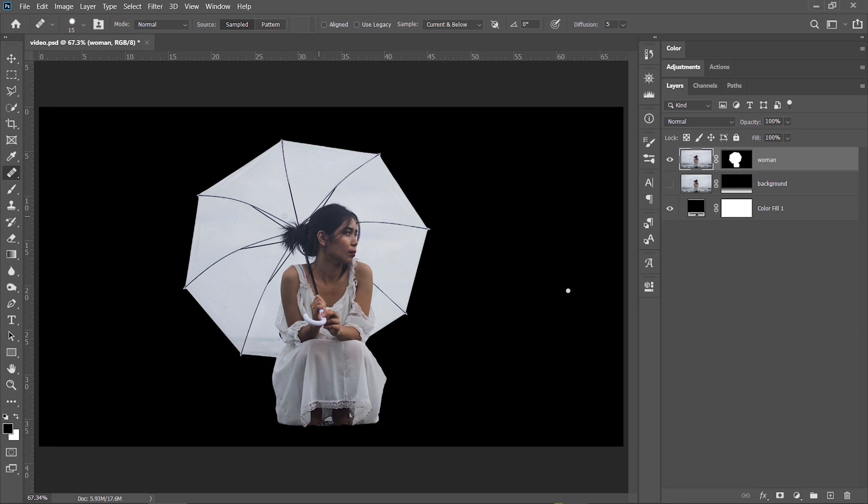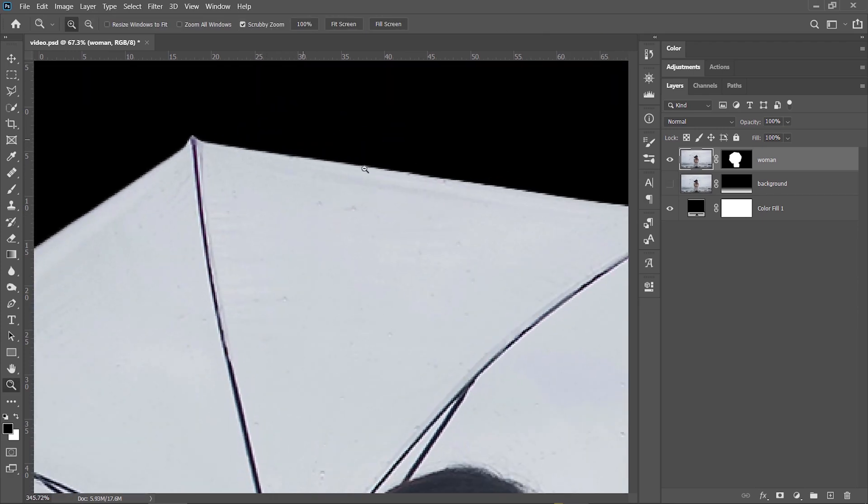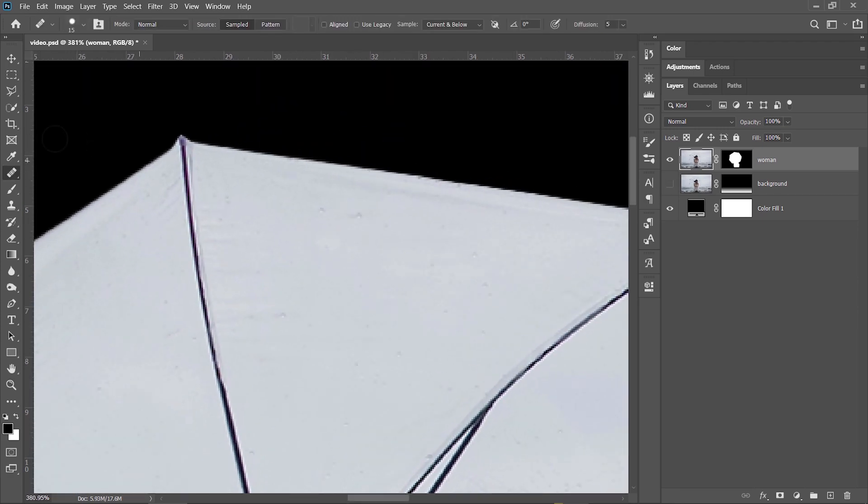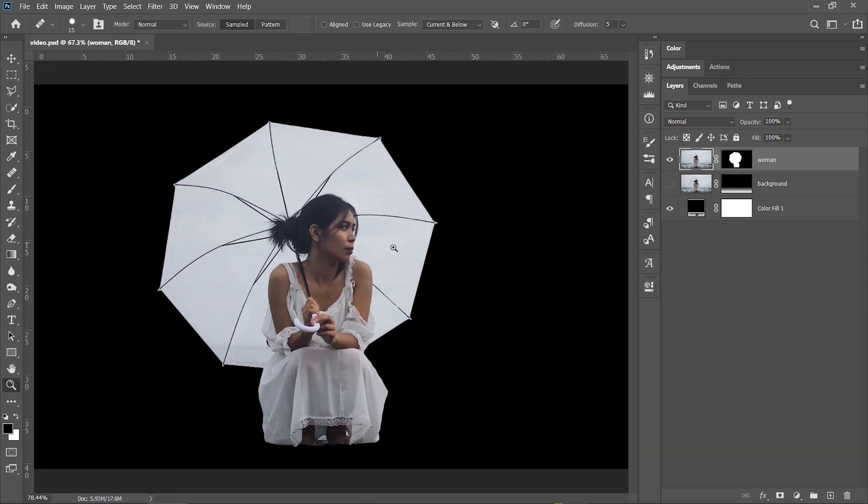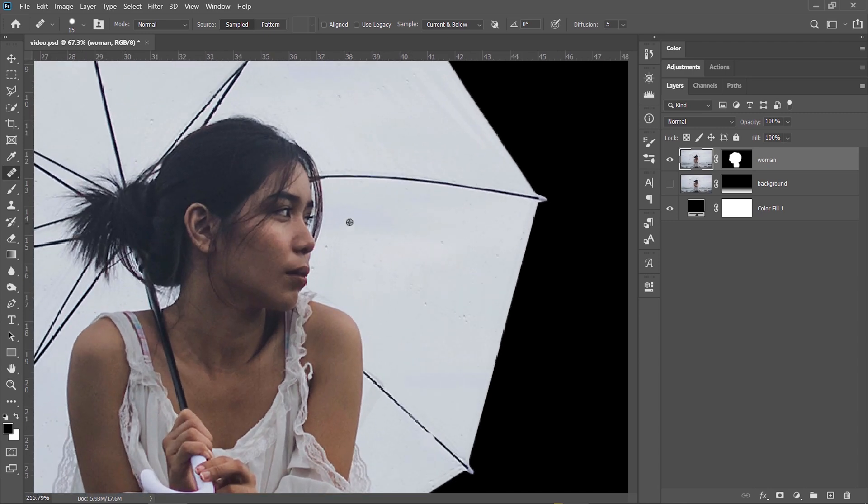I will hide this layer and to clean up the parts on the umbrella, I will use the healing brush tool. I am sampling from different areas, holding down ALT and then brushing over the parts that I want to change.